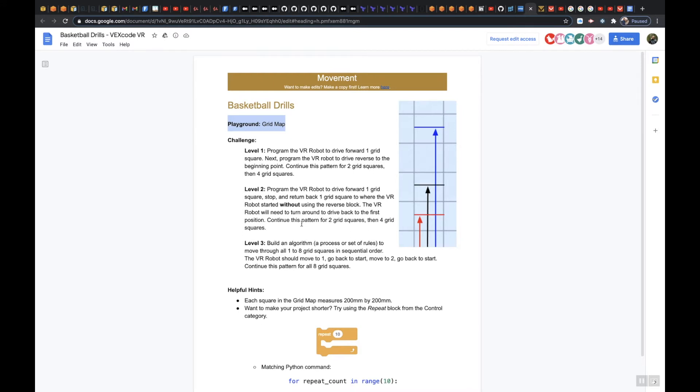So it's pretty much the same, you're just going up one full grid square, 200mm, then back up to 2 and then up to 4. The only difference is that you're not using the reverse block. And so you're turning either left or right when you do this.